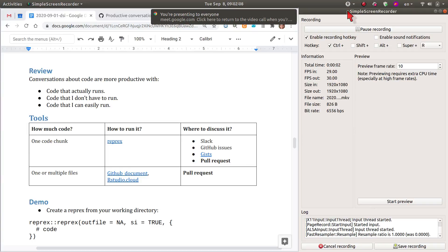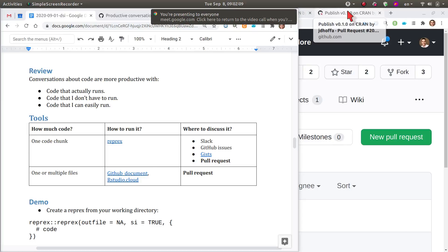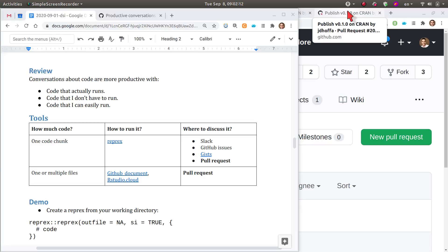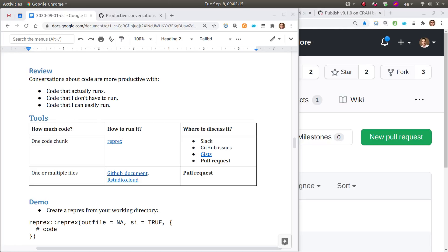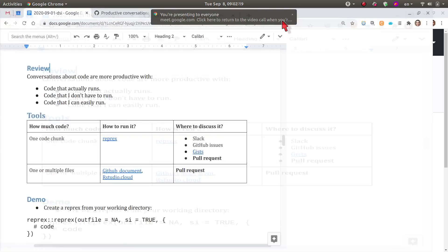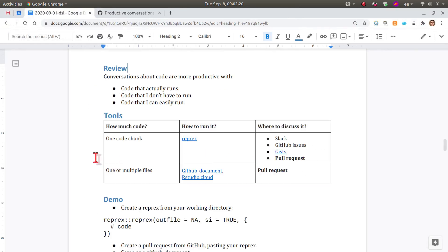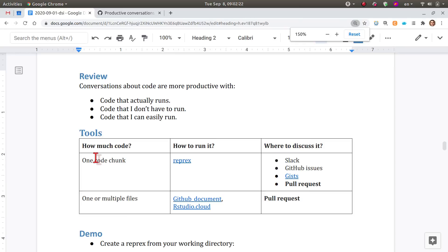Today the Data Science Incubator is a continuation of what we started last week. The focus is discussing code reviews — last week we talked about mostly conceptual aspects, and I didn't have time to cover the tools. The tools I'm going to be showing today are focusing on R.